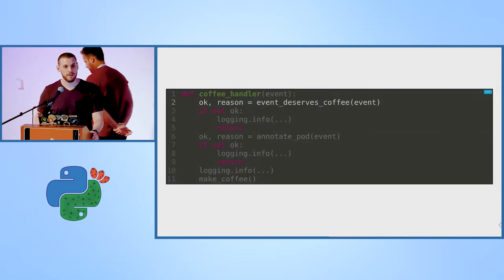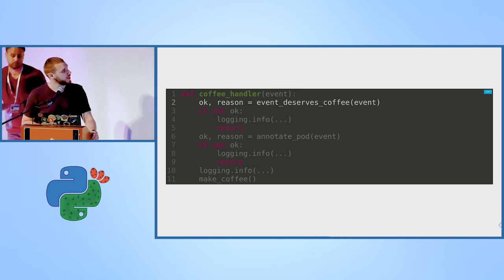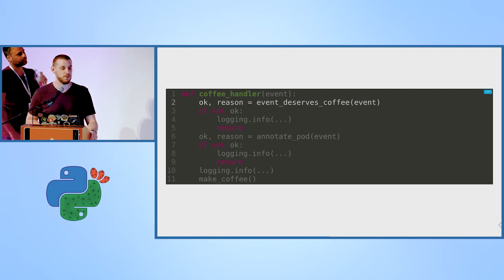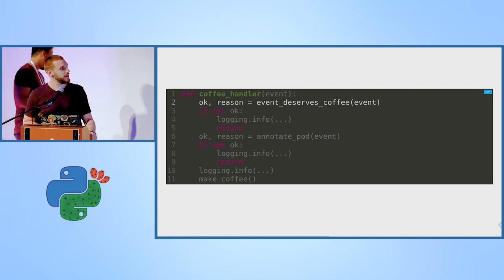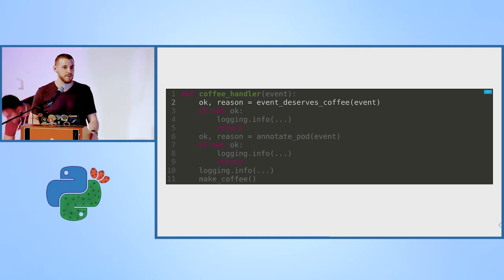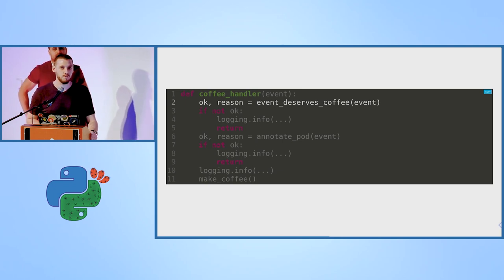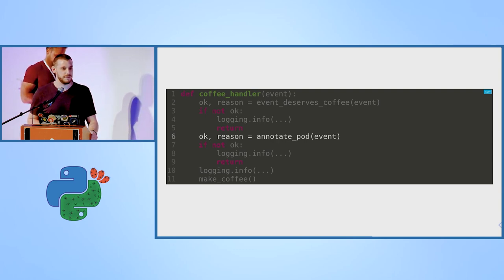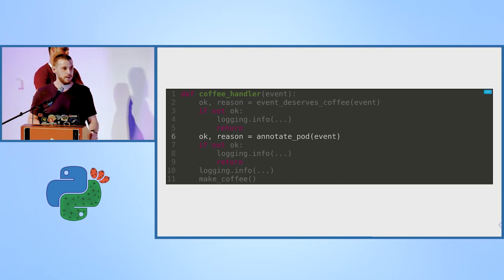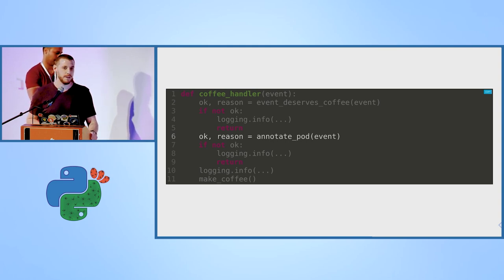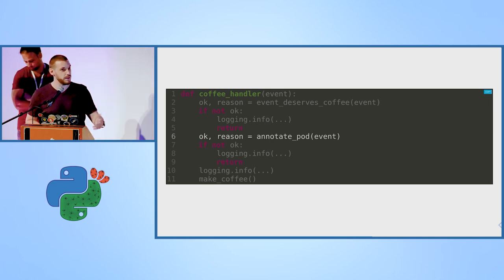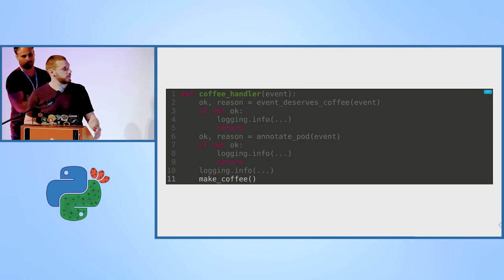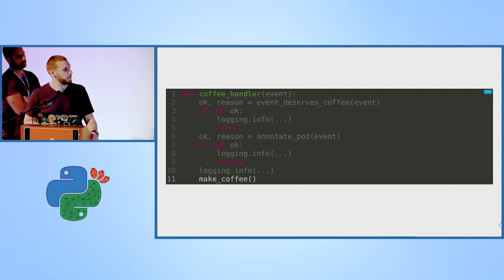Now we are inside our coffee handler that you saw before. The first thing it does, it decides whether or not this event deserves a coffee. We're not going to show the logic behind this, because this is where you can implement your own business logic, decide whatever you want to do and how to inspect the events. And then, if you decide that this event deserves a coffee, we will annotate the pod. This is where we are marking the pod object with the last coffee granted timestamp. We need to do it so that we will know which events we already processed and which events we still need to process. We will see this method in a second. And then, finally, we call the makeCoffee method that makes coffee.